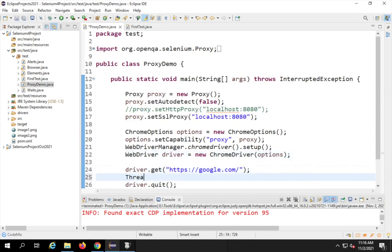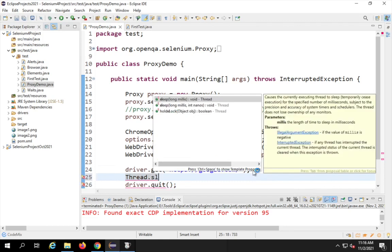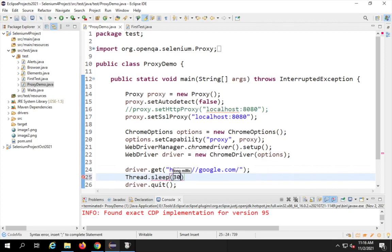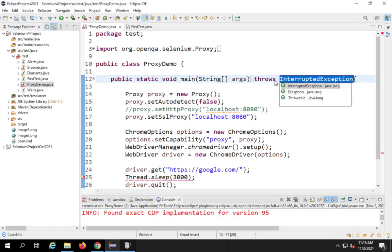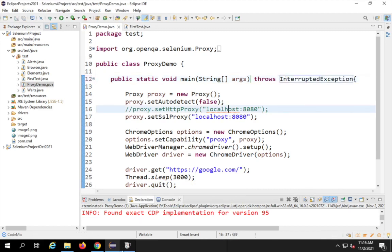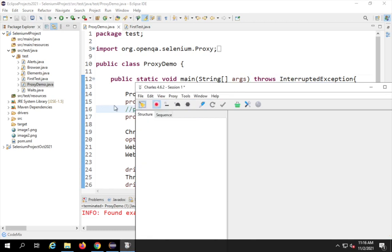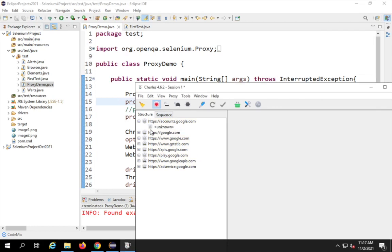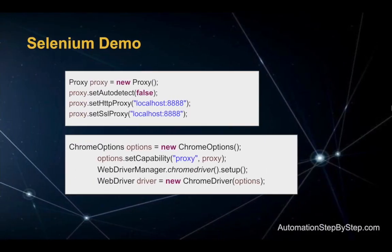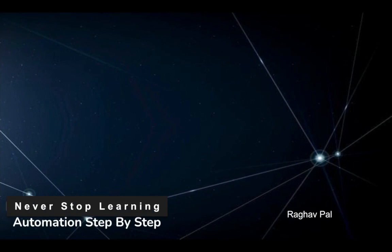It was very fast so let me add some delay. I'll use Thread.sleep — this is not recommended but I'm adding it just for this demo so you can see the result on screen. I'm adding a delay of three seconds before closing the browser. I'll add a throws declaration for the exception, save, clear my Charles logs, and run again. You can see it's going to google.com and here we are getting all the details. This is how you can use and set proxy with Selenium. I hope this was very useful. See you in the next session — thank you for watching and never stop learning.